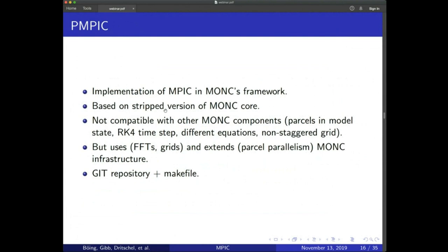As Steve said, we decided to implement the MPIC code into MONC's framework because MONC had a nice framework we could take advantage of. We took a stripped-down version of the MONC model core and built on top of it to create this new code called Parallel Moist Parcel-In-Cell, or PM-PIC. This new code is not compatible with other MONC components because our version is parcel-aware. We have an RK4 time step and solve a different set of equations, but we can use MONC's fast Fourier transforms, grids, and parallelism infrastructure.